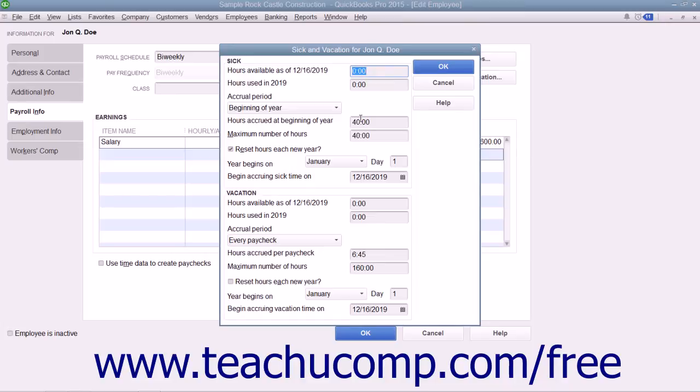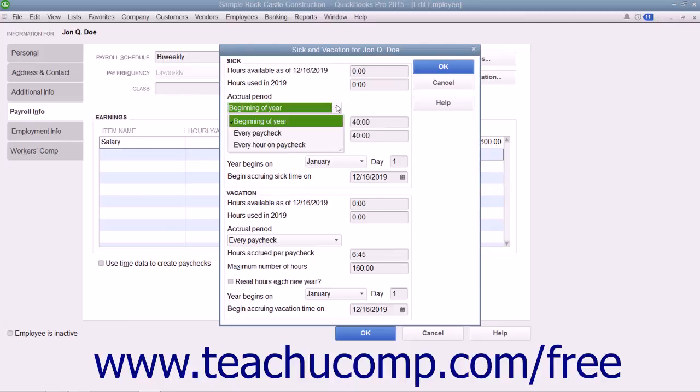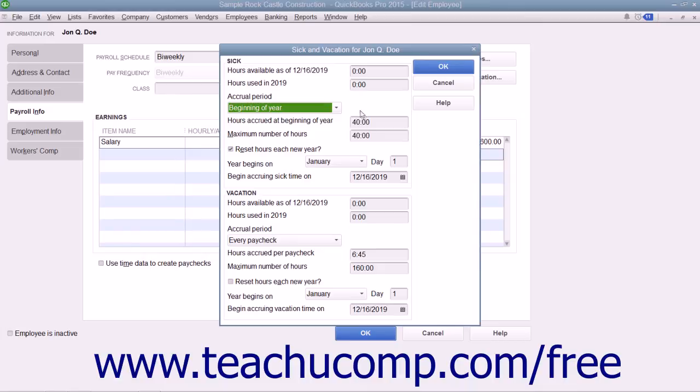In the Sick and Vacation sections, use the Accrual Period drop-down to select how the employee accrues sick and vacation time. Enter the number of hours to accrue and the maximum number of hours to accrue.